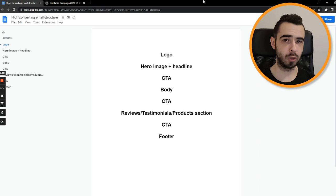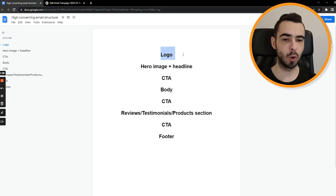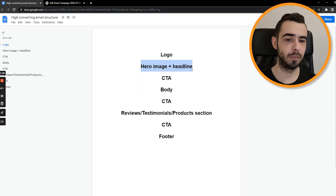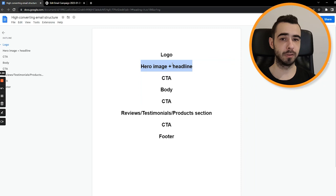You always start the email with the logo itself. People need to know where the email is coming from, who is sending it. It's just straightforward and self-explanatory. Then we go with hero image plus headline. It usually talks about the main idea of the email. The hero image plus headline need to be aligned with what the email is going to be about and sell the big premise of the email.